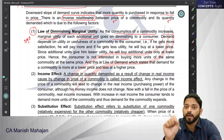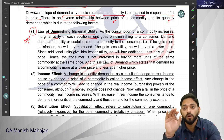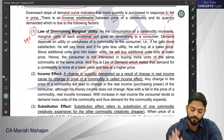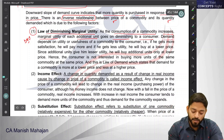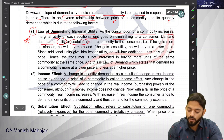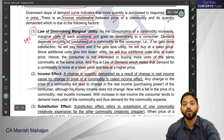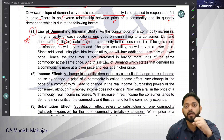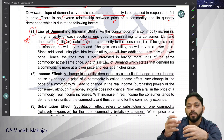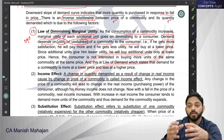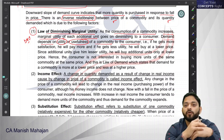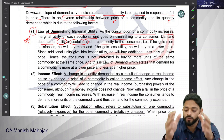The utility that a consumer derives from a product will go on diminishing as they consume more — this is what the law of DMU explains. Demand depends upon the utility or usefulness of a commodity to a consumer. Any consumer demands a product because that product has utility for them; it has the capacity to fulfill some need.